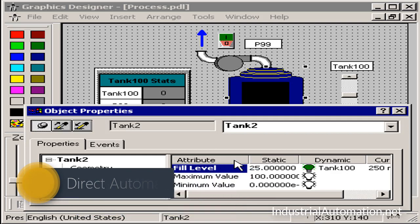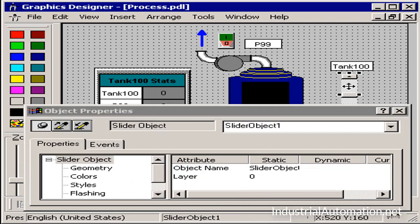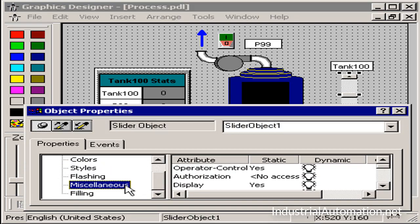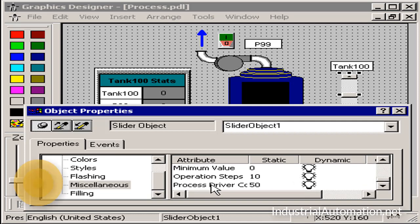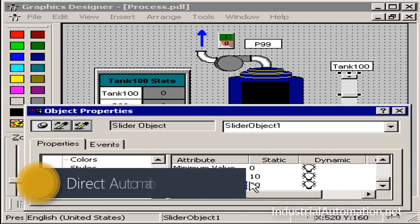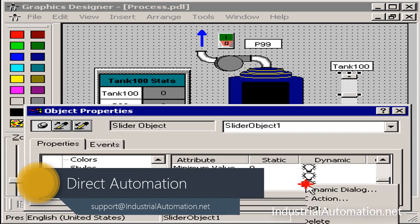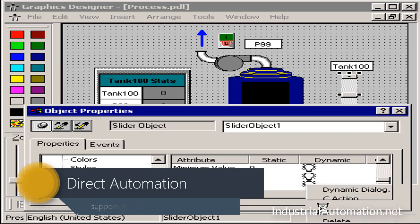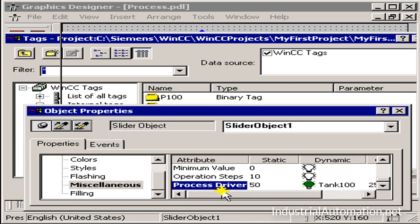Lastly, I'd like to attach this tag to my slider. I'll choose the slider. This time I'll choose my miscellaneous properties topic and a property called process driver connection. I'll right click on the dynamic, choose tag, choose tank100 and press OK.